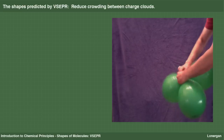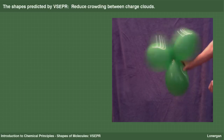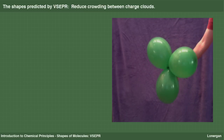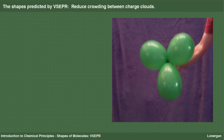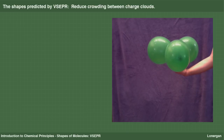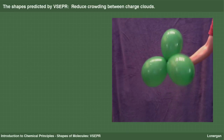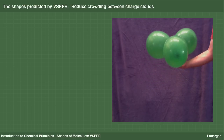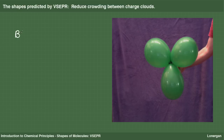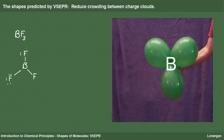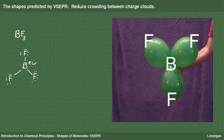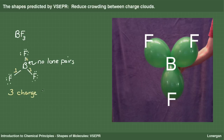If I add another charge cloud and shake the balloons around so they can find their most stable arrangement, you can see that the balloons point to the corners of a triangle and all lie in the same plane. This geometry is called trigonal planar, or planar triangular. This is a model of a molecule such as boron trifluoride, or BF3. The central atom boron is at the point where the balloons are tied together, and each balloon represents a bond to one of the three fluorine atoms. There are no lone pairs on the central boron atom. There are three charge clouds, each a bond to a fluorine atom, and the molecular geometry is planar triangular.